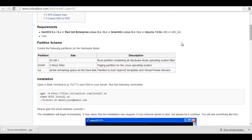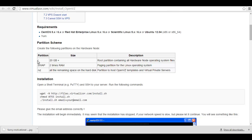6.x or Scientific Linux 5.x or 6.x or Ubuntu 12.04 version x86. So the partition scheme is here.